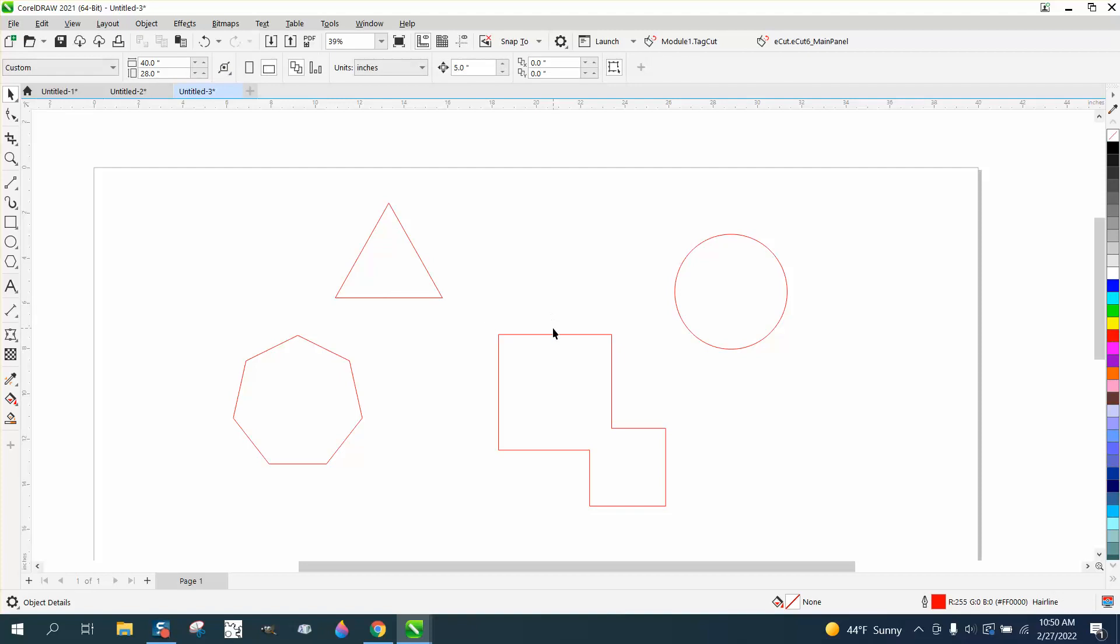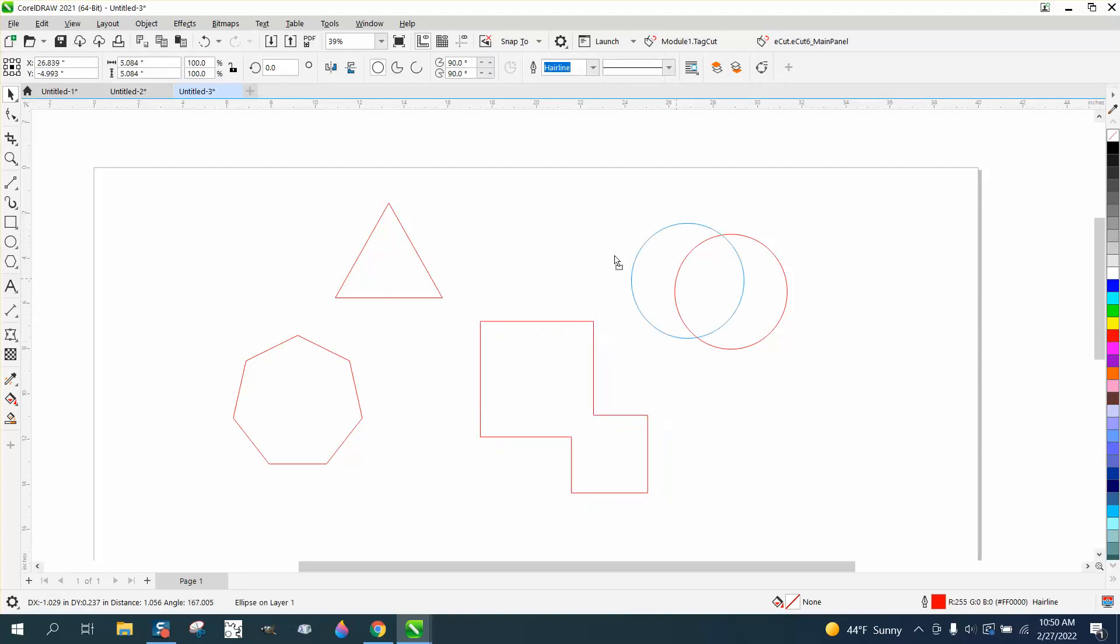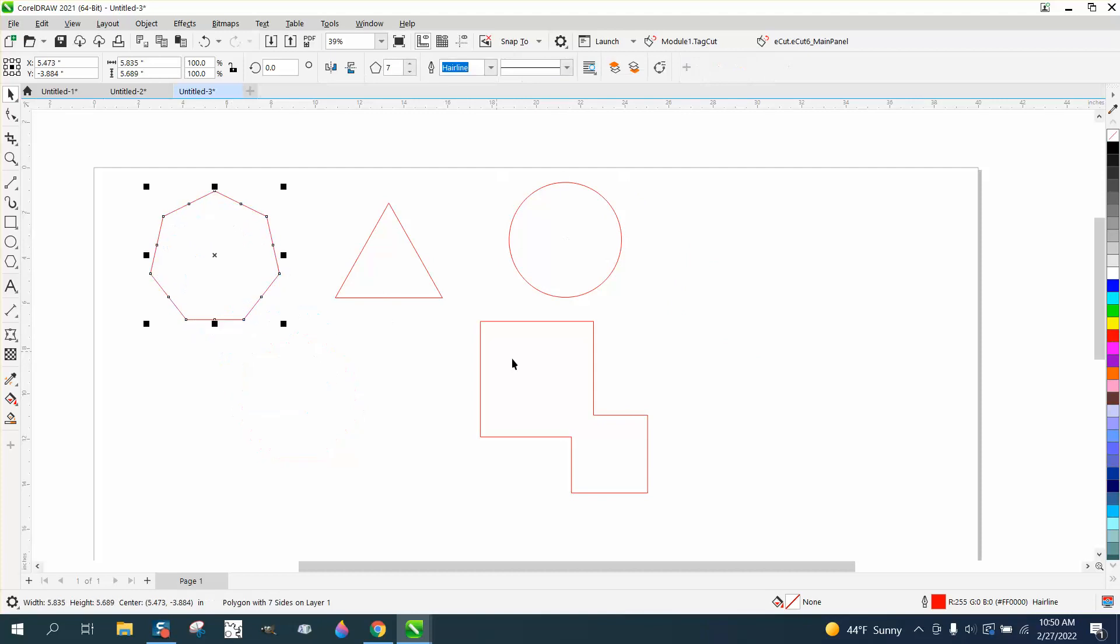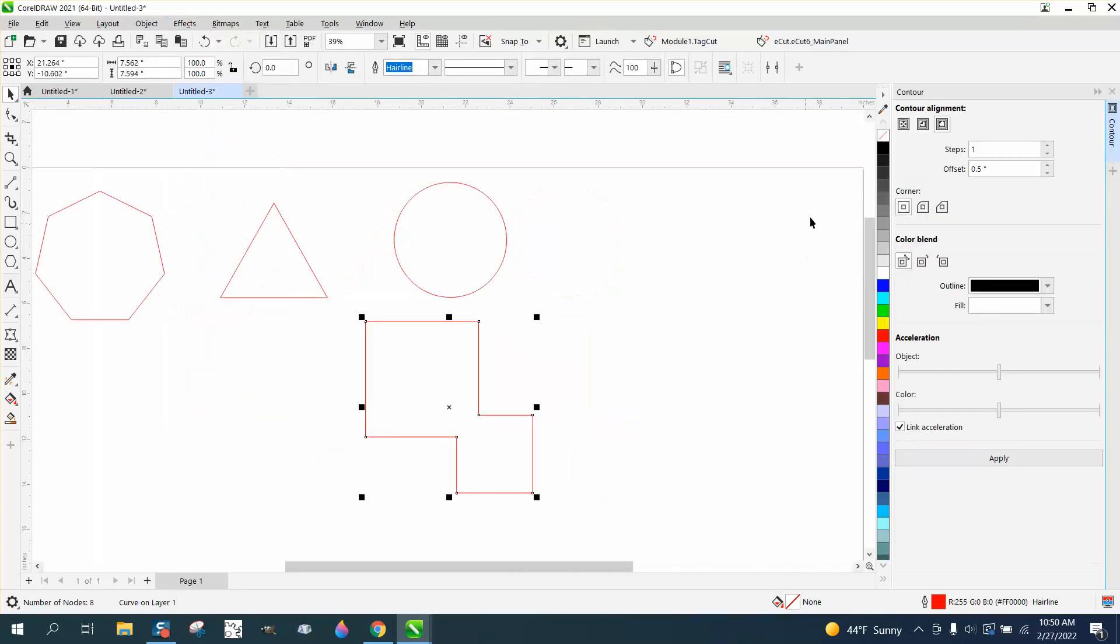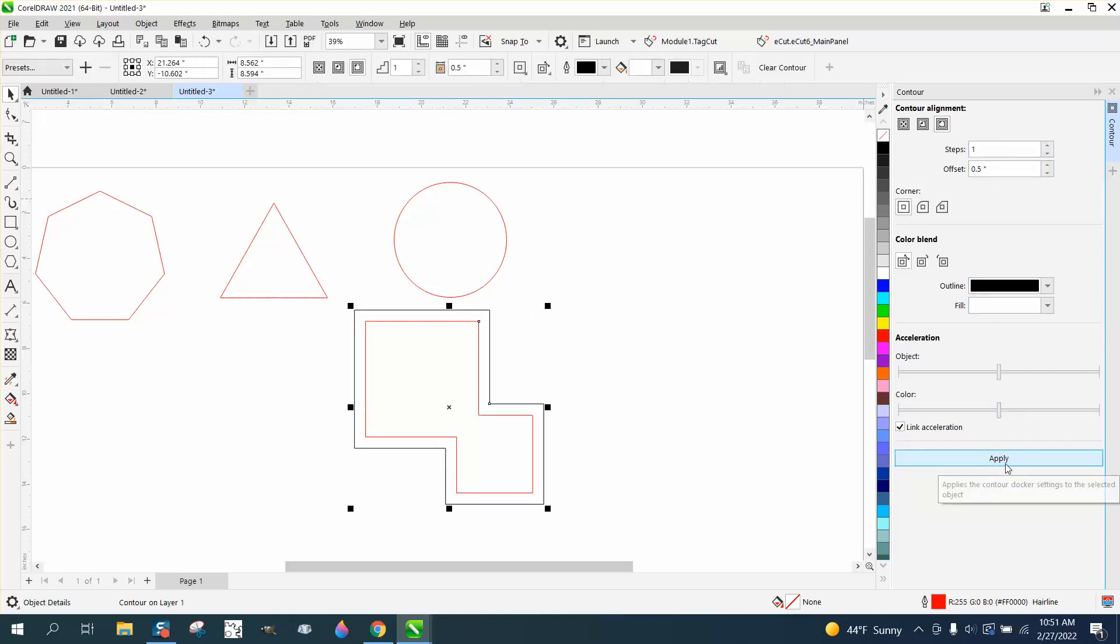So really, you don't have to do all that. If you've got some objects on your page you want to contour, all you have to do is select that item, go up to effects and contour, and open your contour window. We're going to contour the outside in black a half an inch. It's done it.